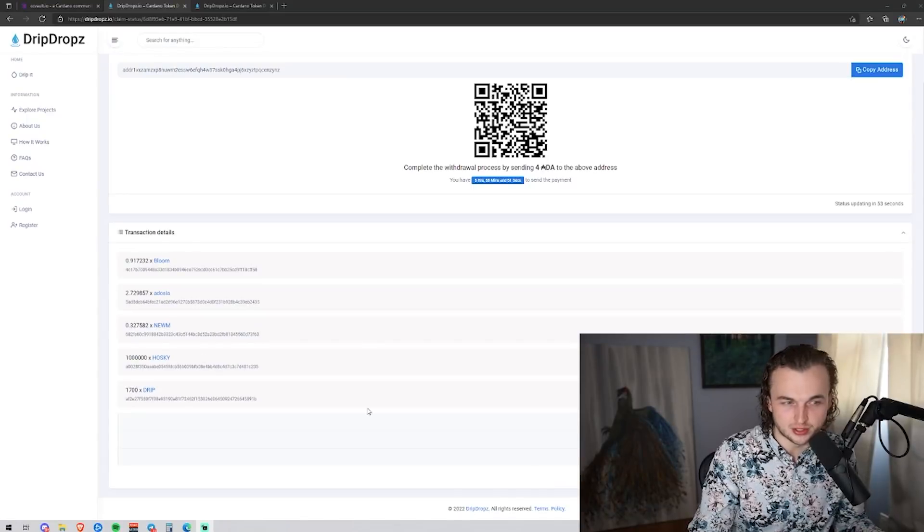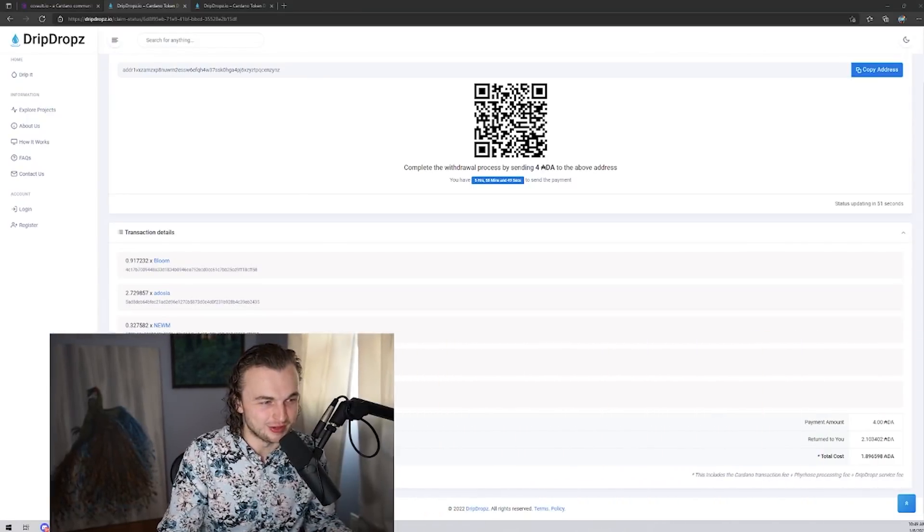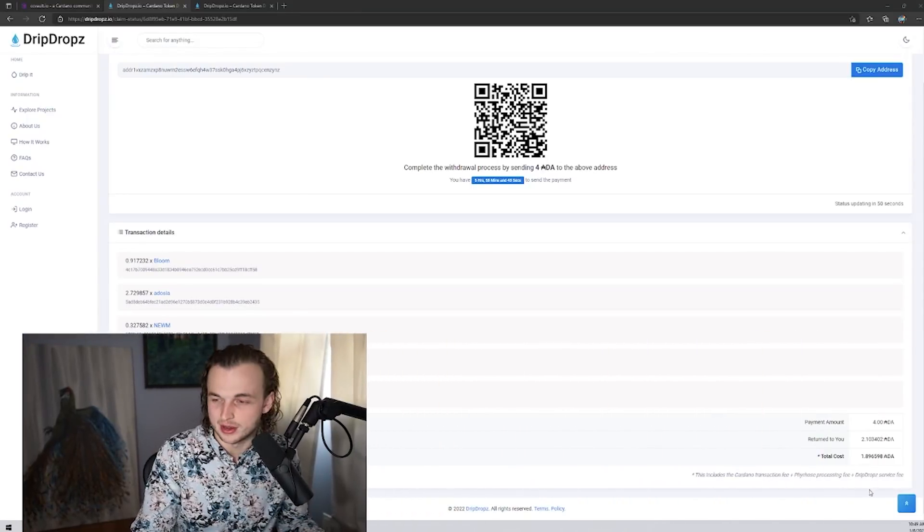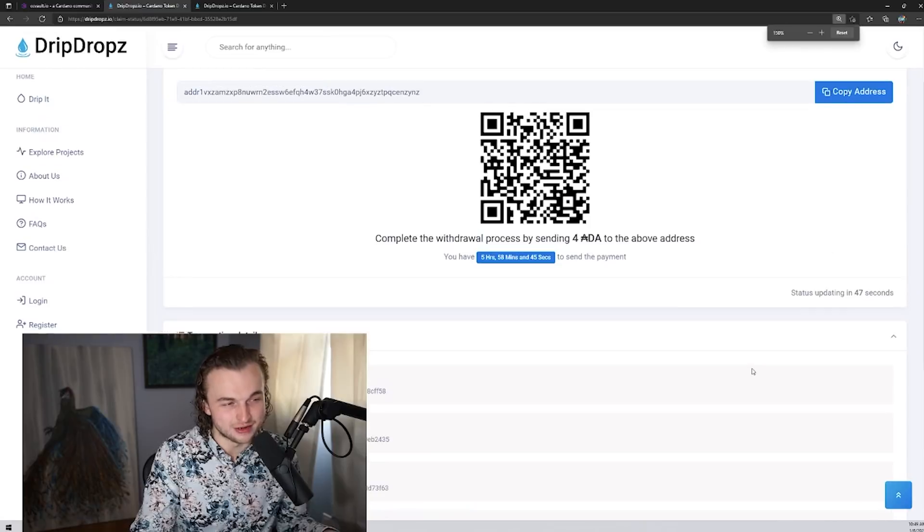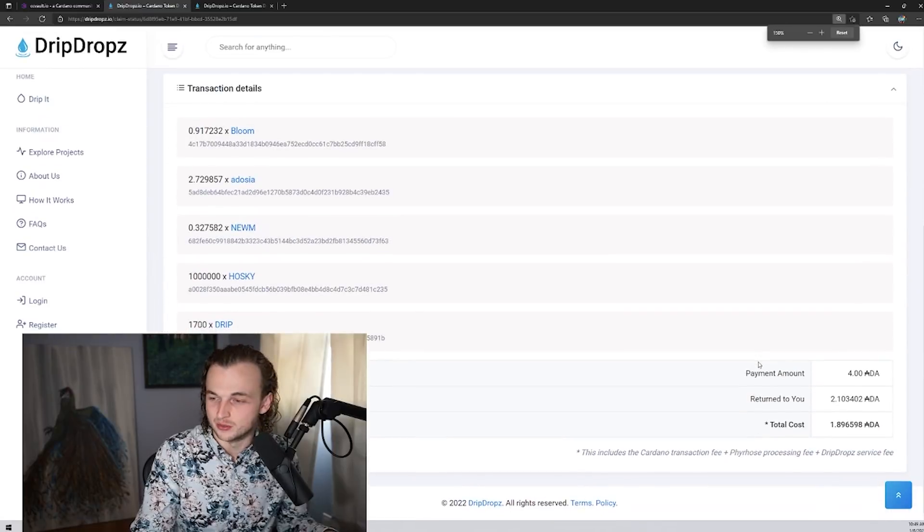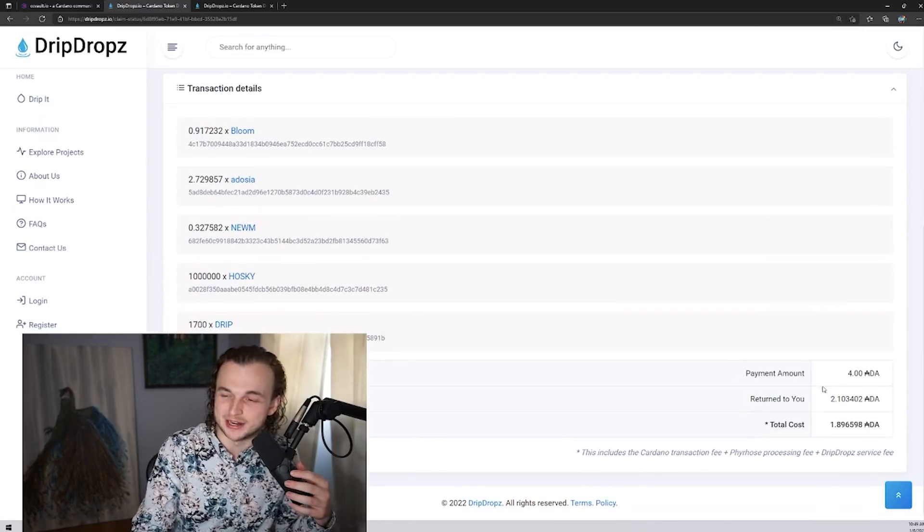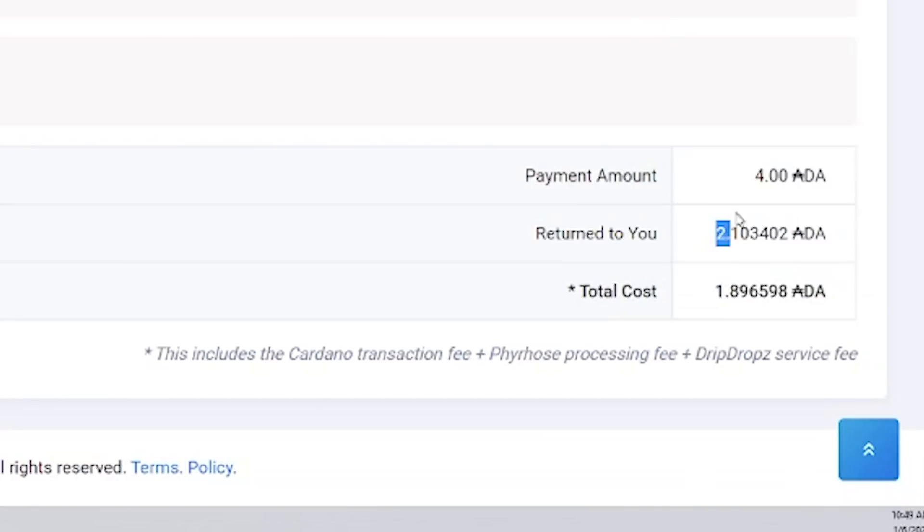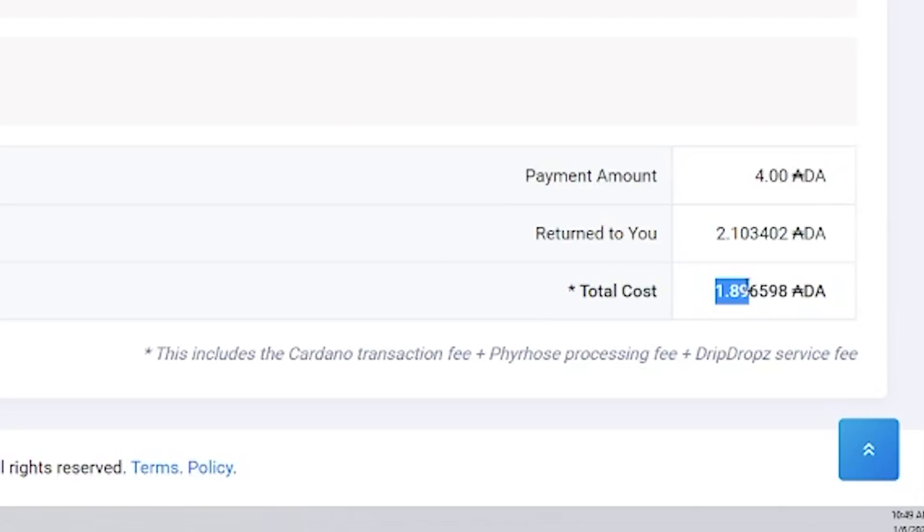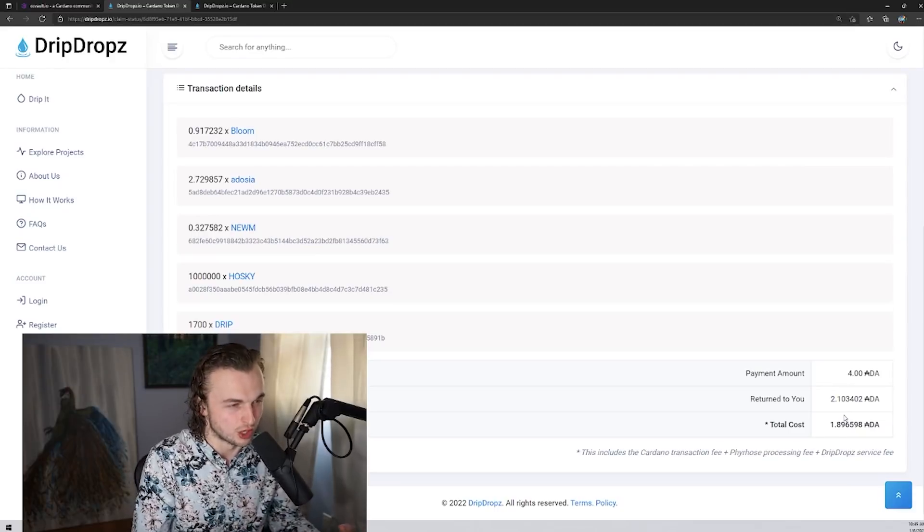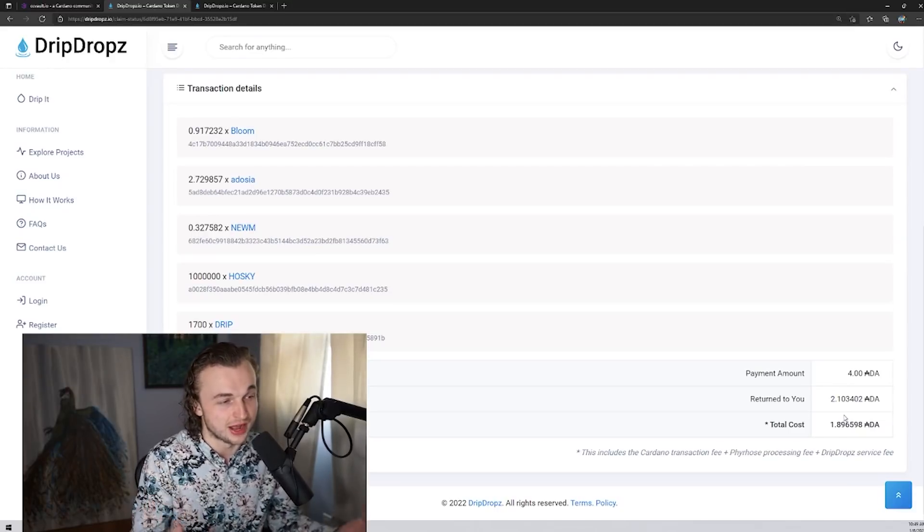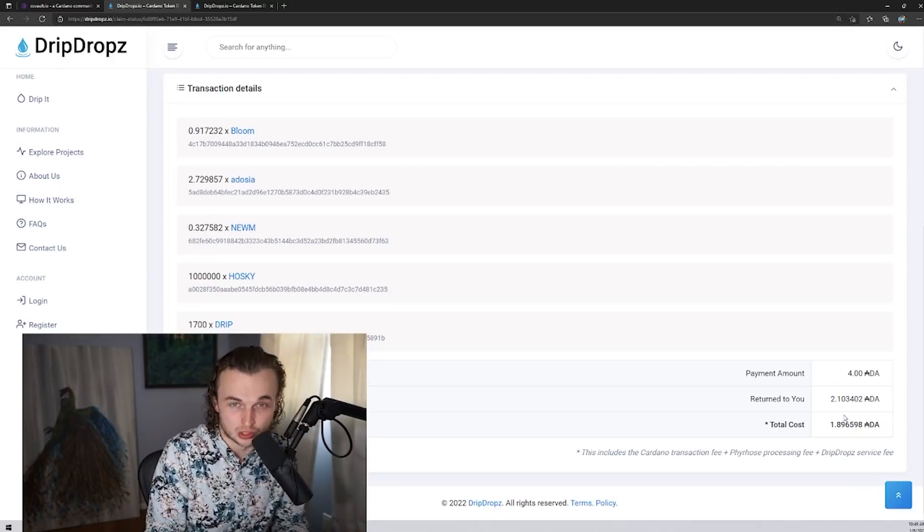I wanted to touch on the cost a little bit more real quick as well. So if we scroll down here, you get some of the ADA back. So you're paying 4 ADA, which is unfortunate. None of us like to spend our ADA, but you do get 2.1 ADA back as the min UTXO. And the total cost to you for the tokens that I've selected is about 1.896. And that goes to the creators and founders of drip drops to actually build out this infrastructure and to provide the utility of drip drops to Cardano.